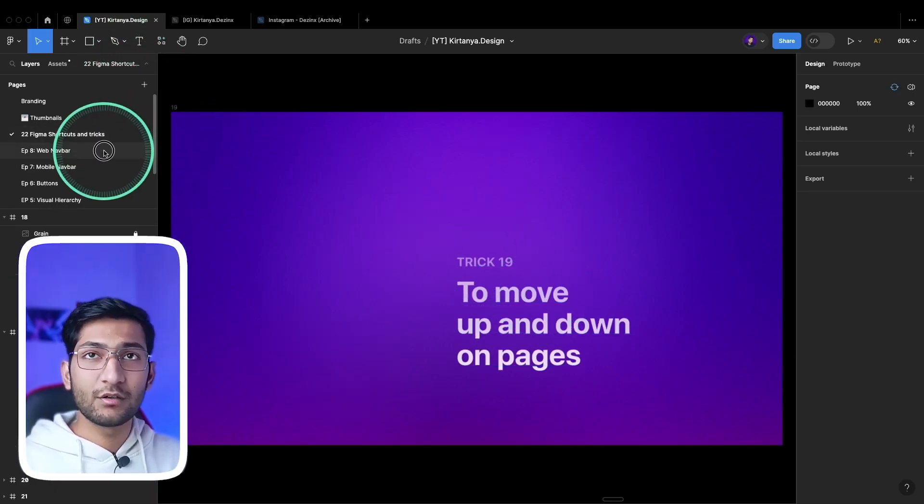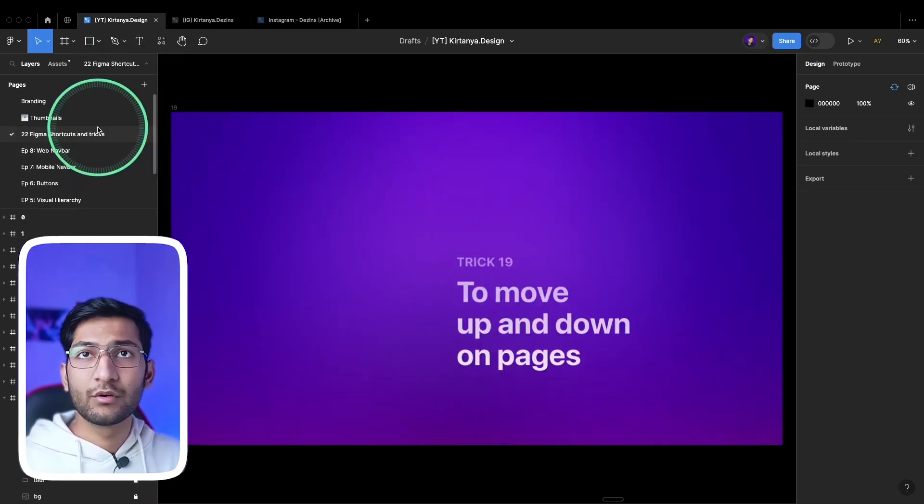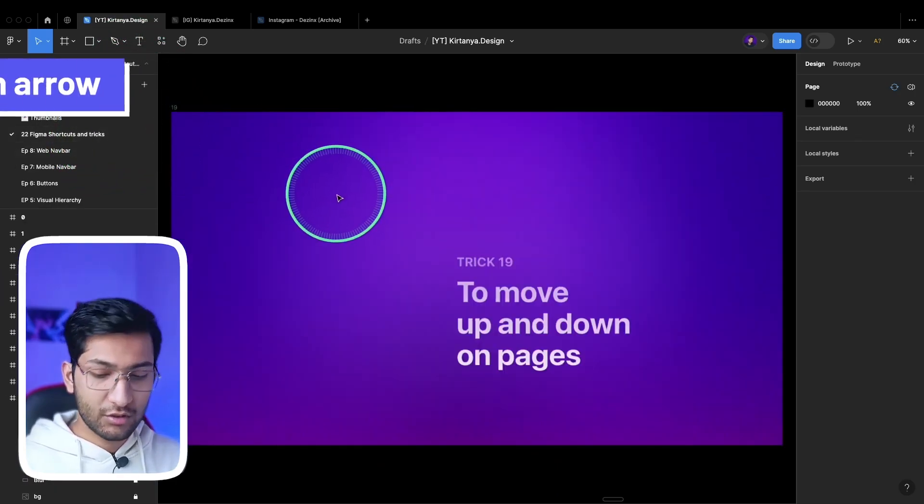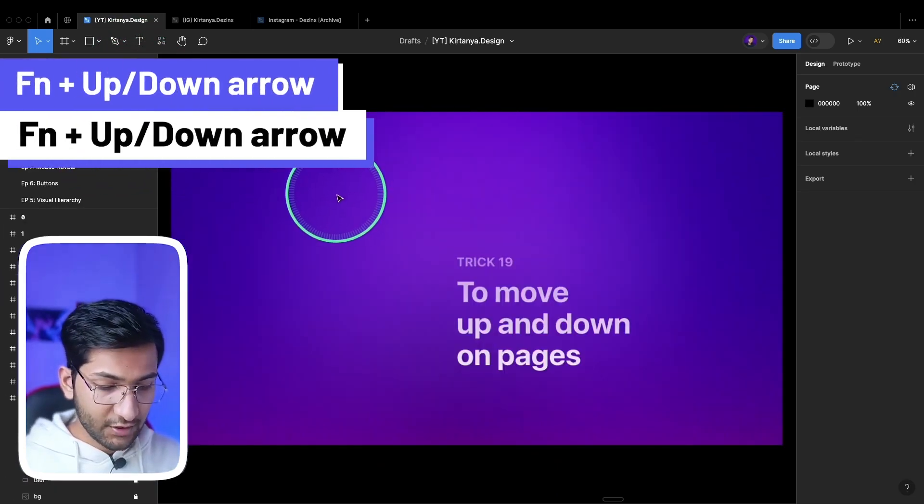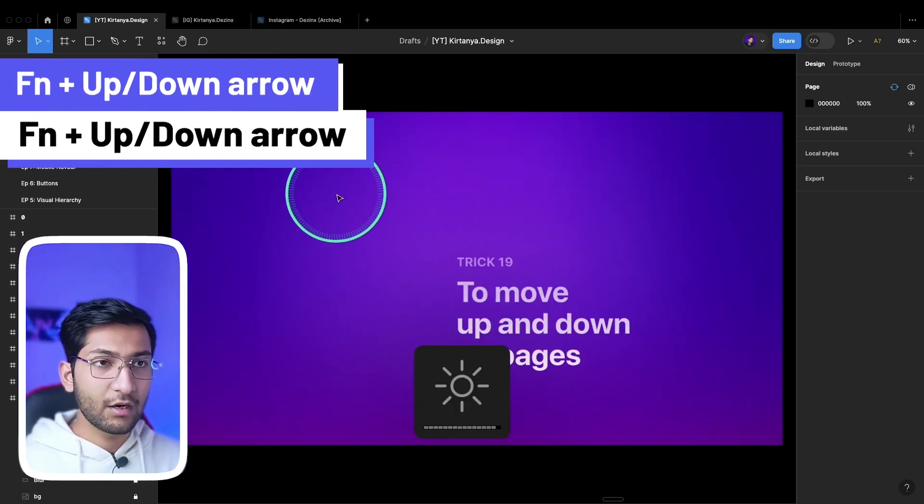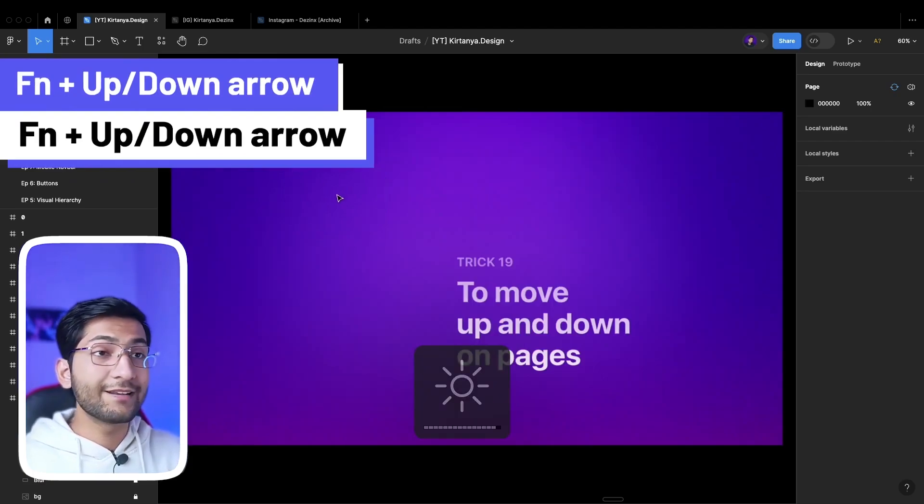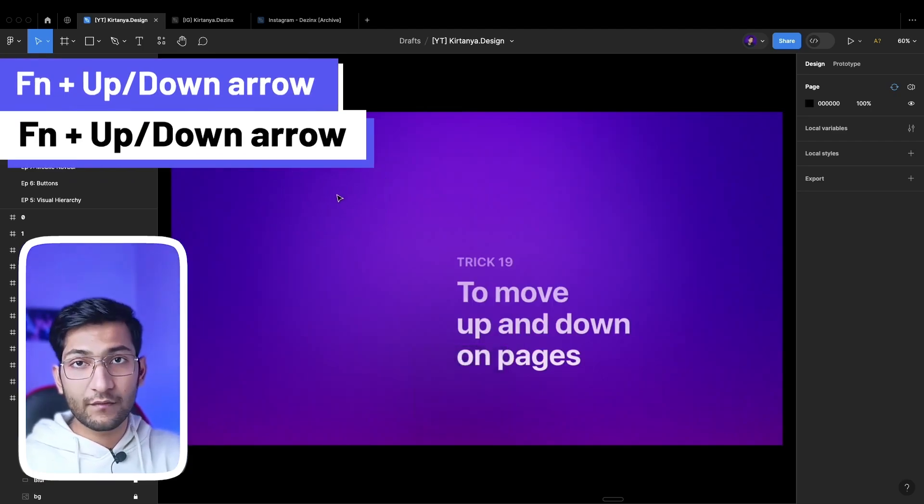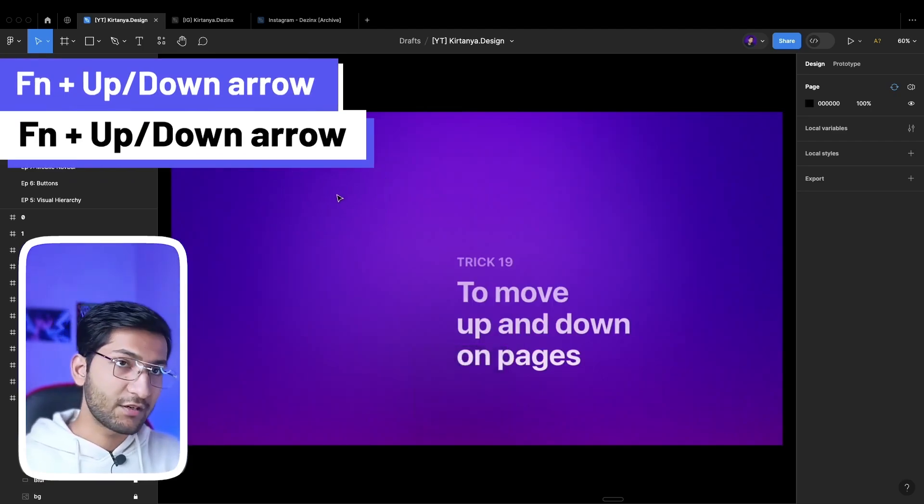Next, if you want to move up and down in the pages instead of manually going to that, you can use the shortcut of function key and up and down arrow key. This will not work with all systems, like it's not working in mine because I have set it to custom key.